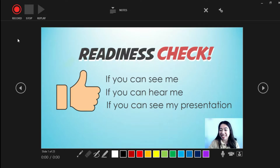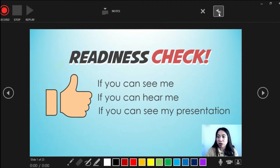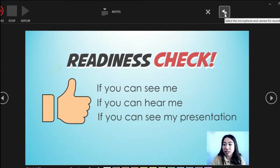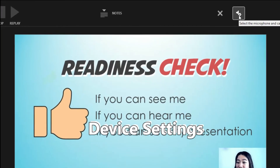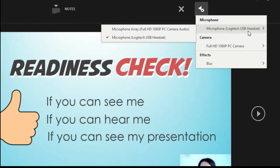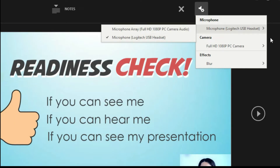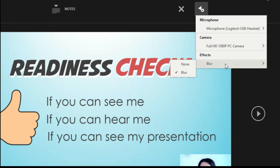Now you can see me. Let me walk you through some of the settings we can adjust before we start recording. When you go to the upper right corner, you will see the settings for the microphone and camera. If we click this, we can choose our microphone — I have two options: from my web camera and from my headset. And also for the camera over here.